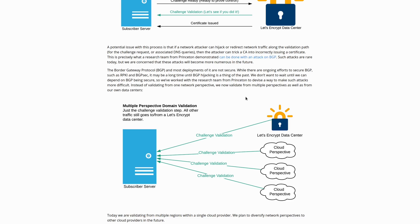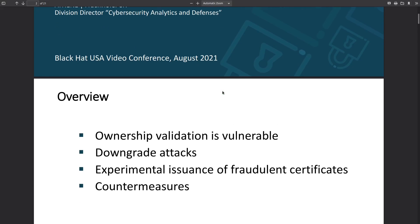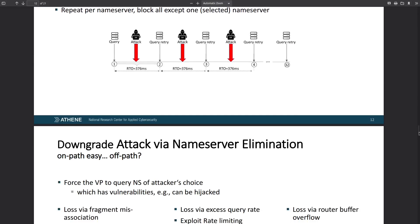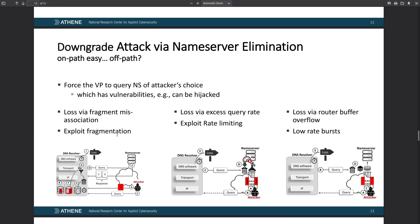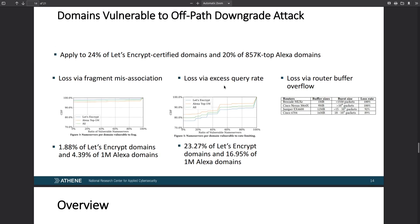There are a few different ways a hacker may go about eliminating those name servers, listed in a Black Hat 2021 presentation called 'Let's Attack Let's Encrypt.' Some of the different exploitation methods include exploiting fragmentation, exploiting rate limiting, and low-rate burst via a buffer overflow. The slides also include statistics about these kinds of attacks on Let's Encrypt's domain — links to those slides will be in the description.